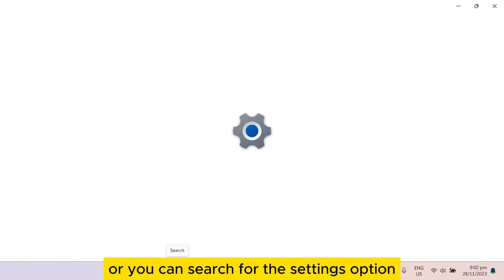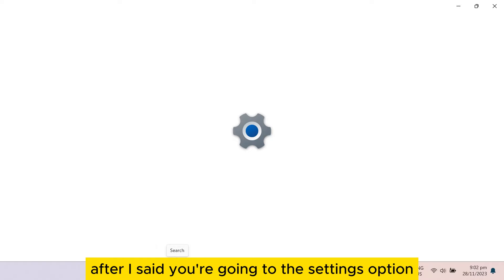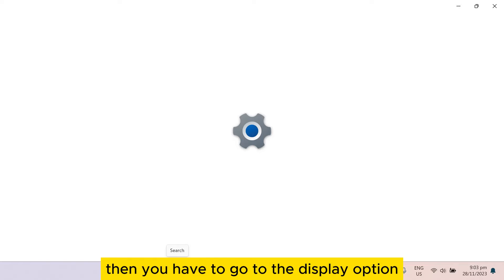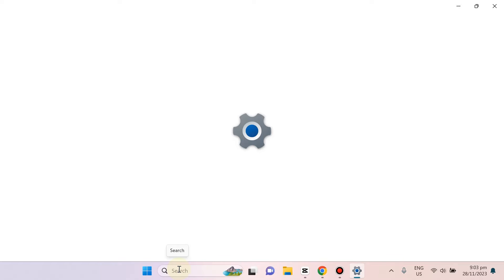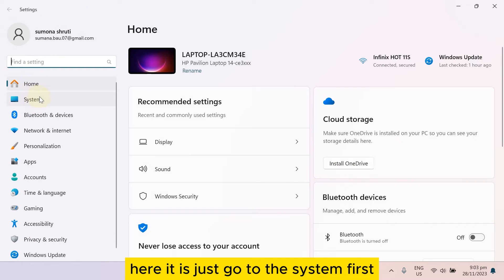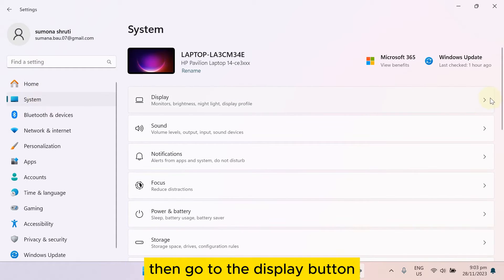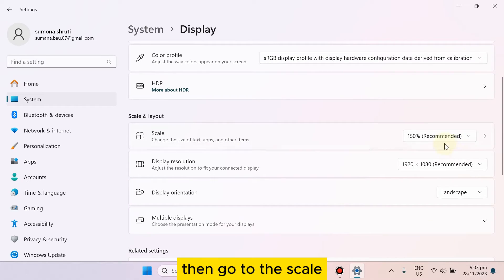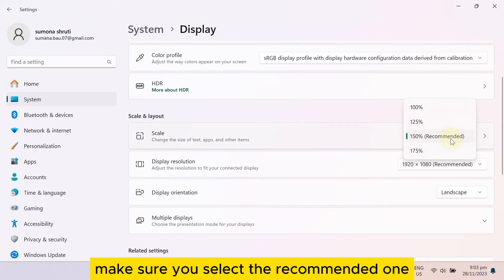After going to the Settings option, go to System, then go to the Display option. Go to System first, then go to Display, then go to Scale and make sure you select the recommended one.